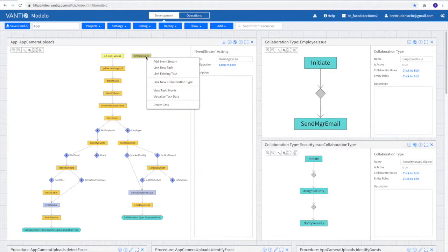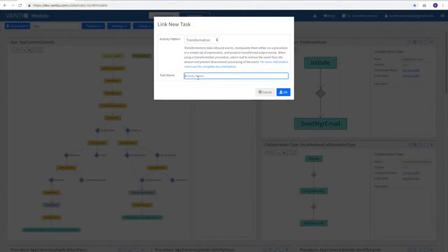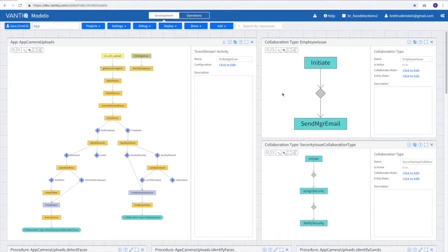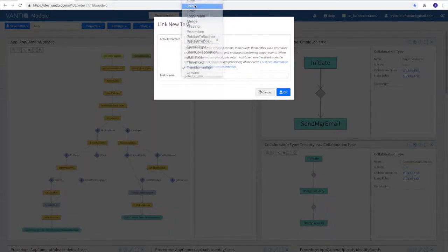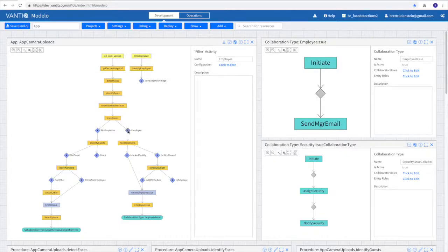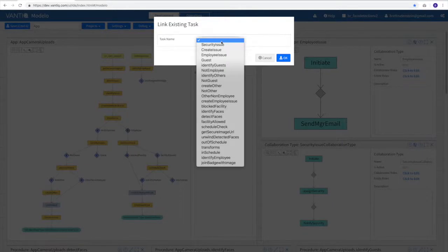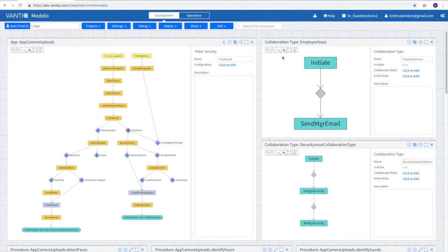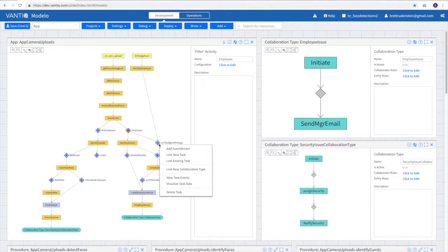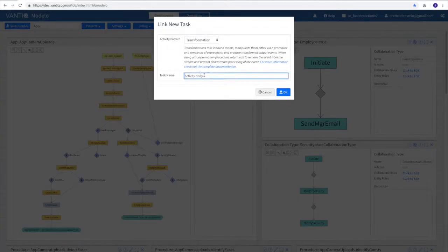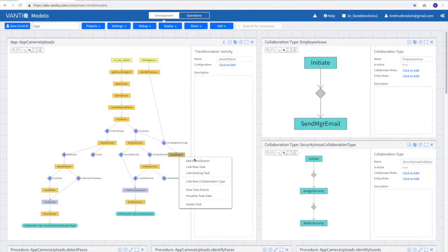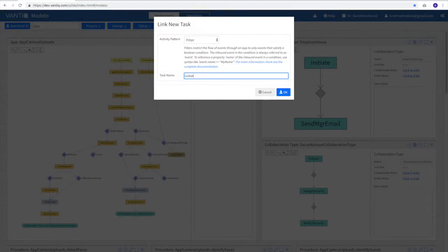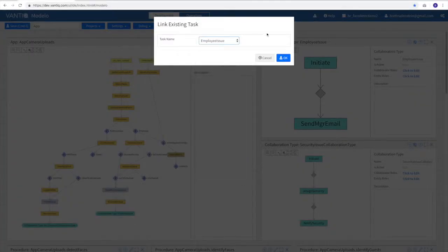Once the badge is scanned, we need to figure out which employee it is. So we'll link a new task, and we'll call this identify employee. In this step, we would look up who the employee is, and we would obtain the employee's ID number. From here, we create a join activity. I'll call this join badge with image, and I'll take the employee, the output of the employee filter, and I'll link it to our join badge with image join pattern. Now I can determine if there's a match by creating another downstream transformation. We'll say, does it match? And then finally create a filter where if there's no match, we link that to our employee issue.